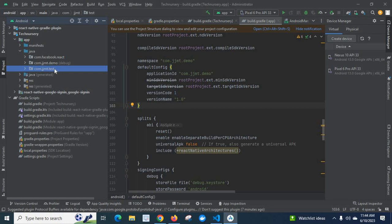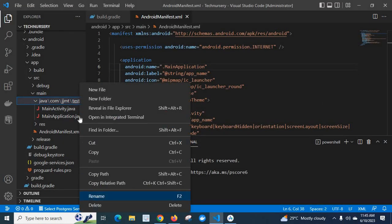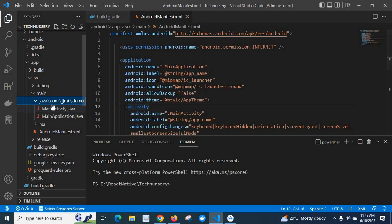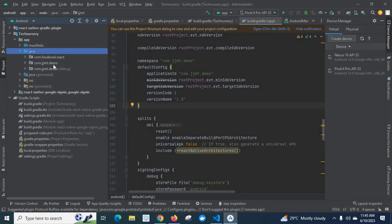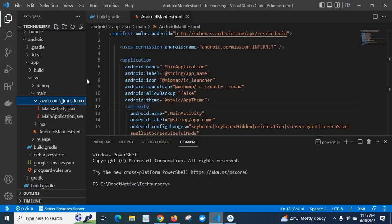Before, it was com.jjmd.demo. Let me reverse it — I'll come back and rename it to demo as before. Look here — it now shows java > com.jjmd.demo. If we come back to Android Studio, look — it became the same as before: com.jjmd.demo.